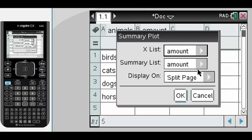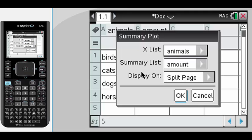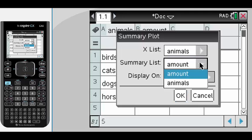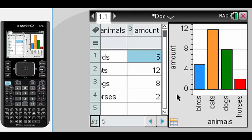Summary plot we look at our X list, our categories, which in this case is animals, and the summary list is amount. We're going to display it on a split page so you can see the information, the raw information and the graph that we create. Hit OK and there we have it,